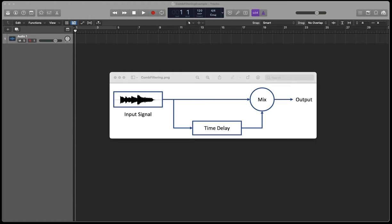Comb filtering occurs when we take two identical signals and mix them together, but one of those signals is subjected to a time delay, so there's a phase difference between the two signals.